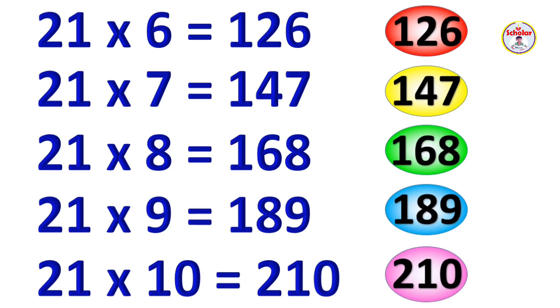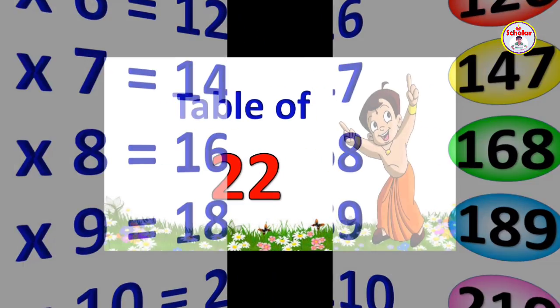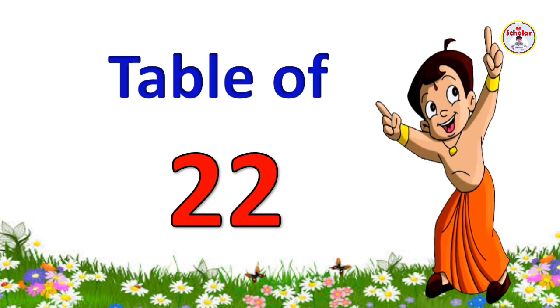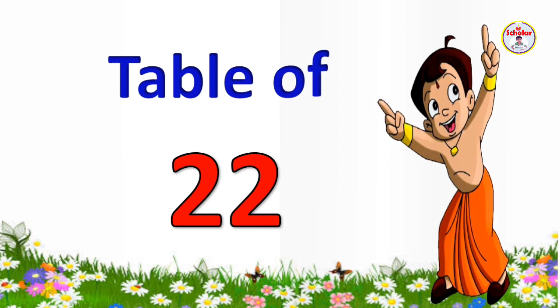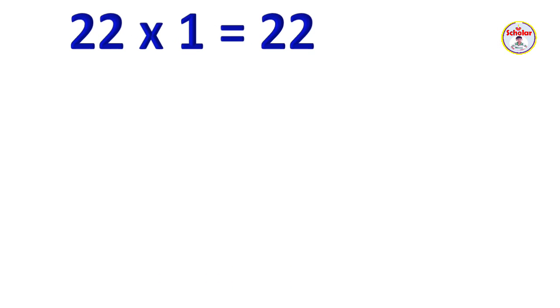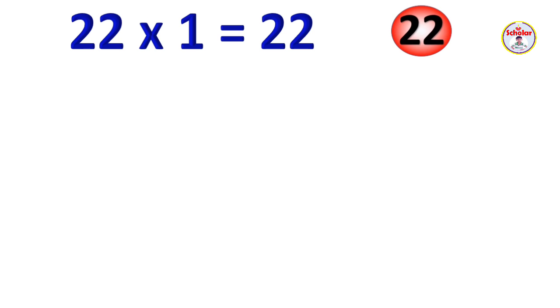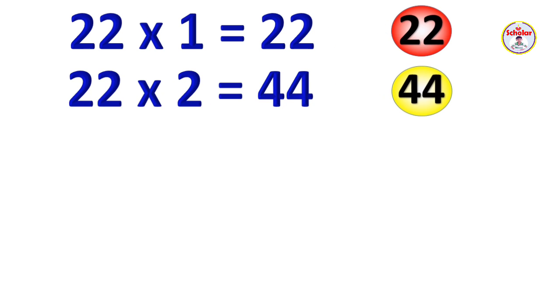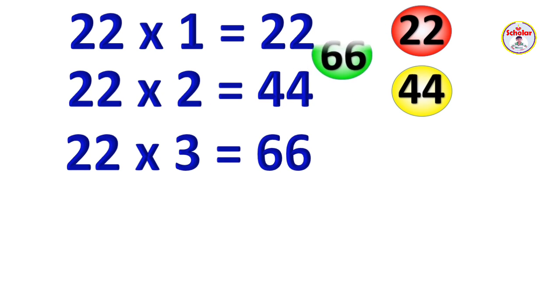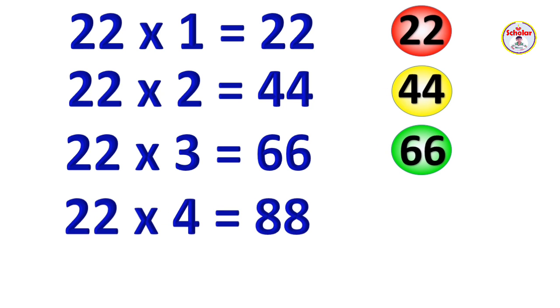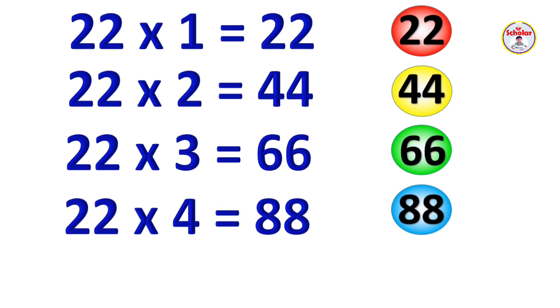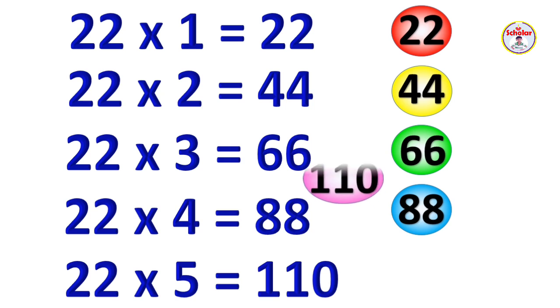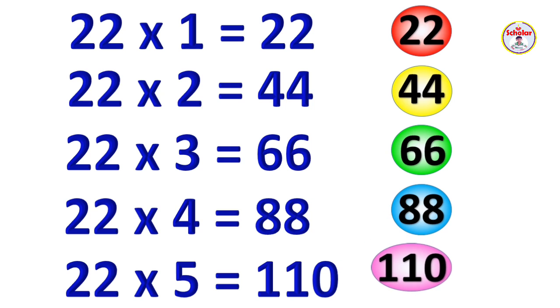Table of 22. 22 x 1 = 22, 22 x 2 = 44, 22 x 3 = 66, 22 x 4 = 88, 22 x 5 = 110.